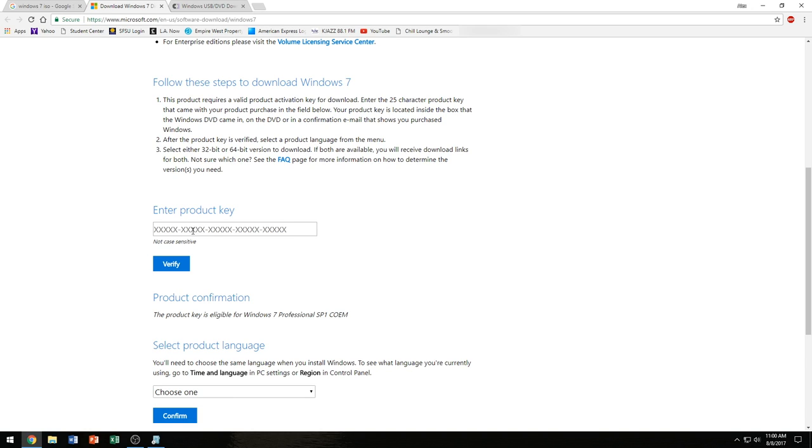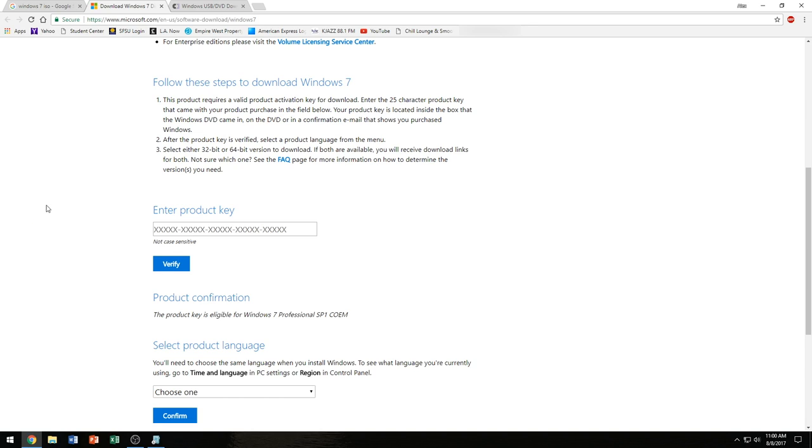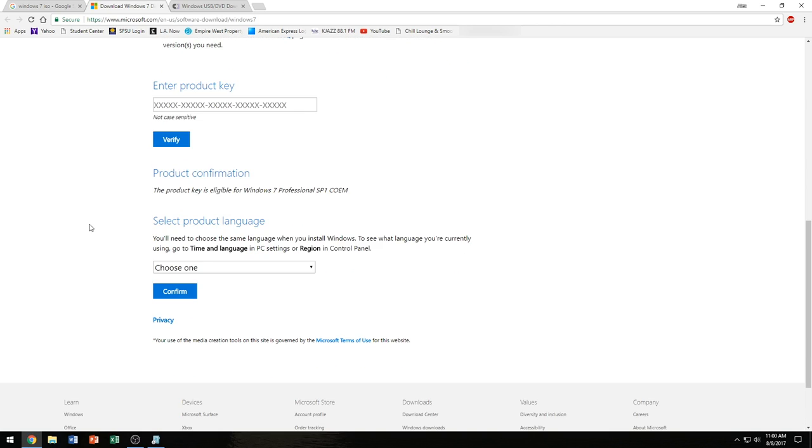Once you do put it in here and it verifies, it tells you what version of Windows 7 you can download. It tells me here the product key is eligible for Windows 7 Professional Service Pack 1 because it is an OEM disk. So I did go out and buy it as a copy of Windows 7. It didn't come with any computers.